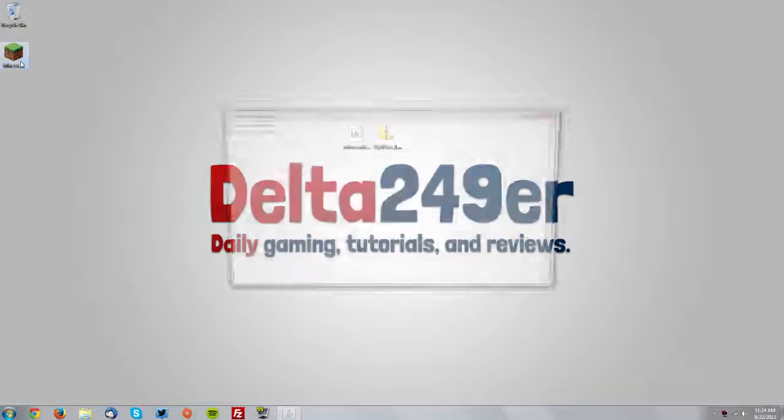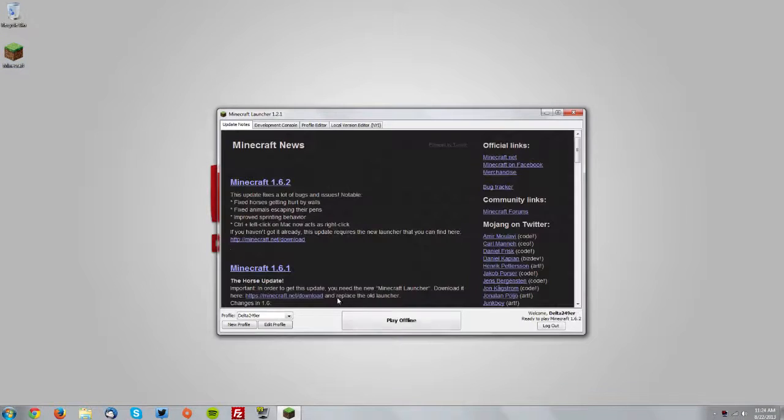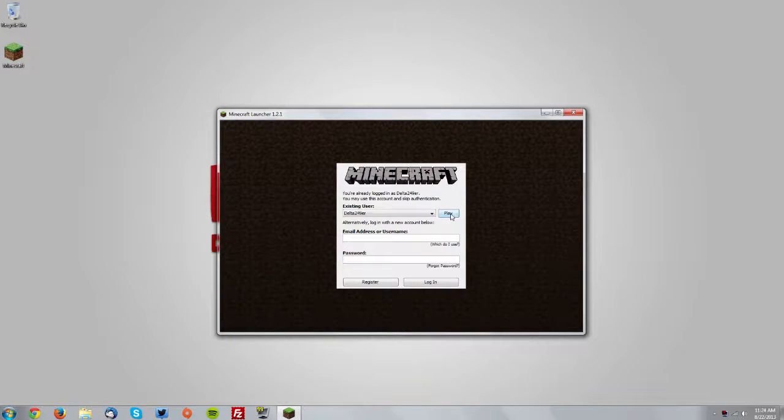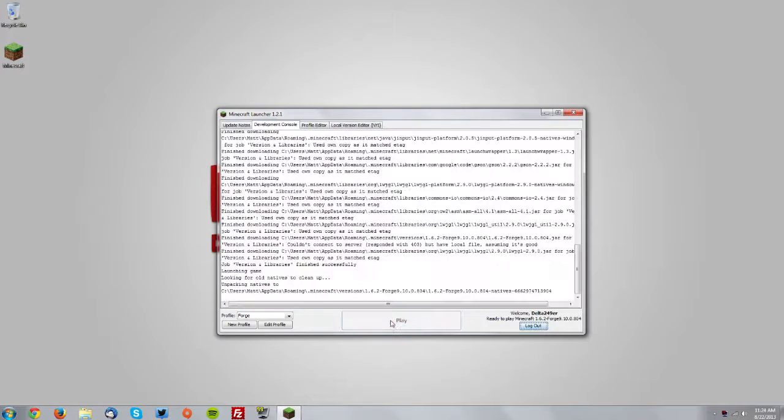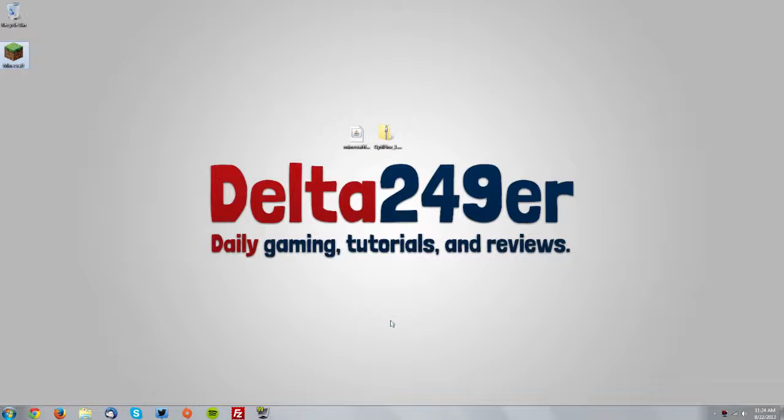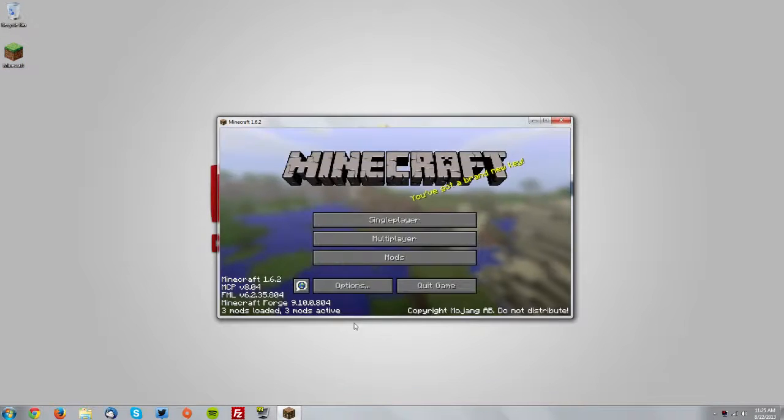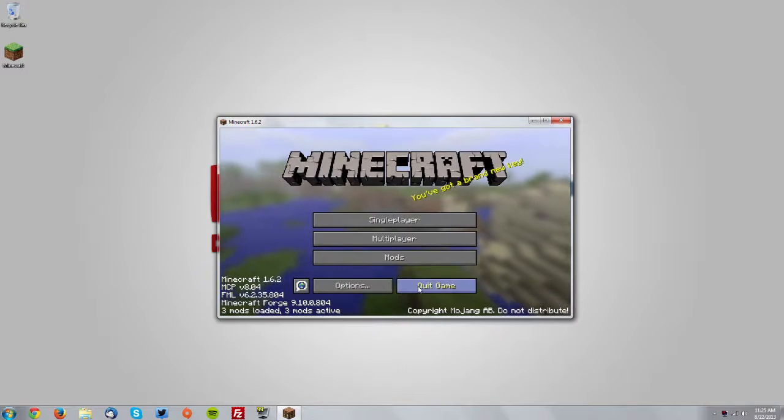Now go into your Minecraft launcher and from the profile drop down menu select Forge and click play. Click the big play button and open up Minecraft. It will download the Forge files. It may take a little bit longer than usual. Now it should say that you have Minecraft Forge installed. Quit game.